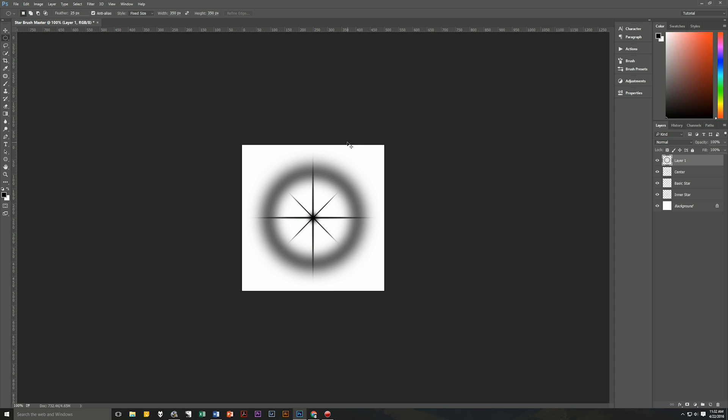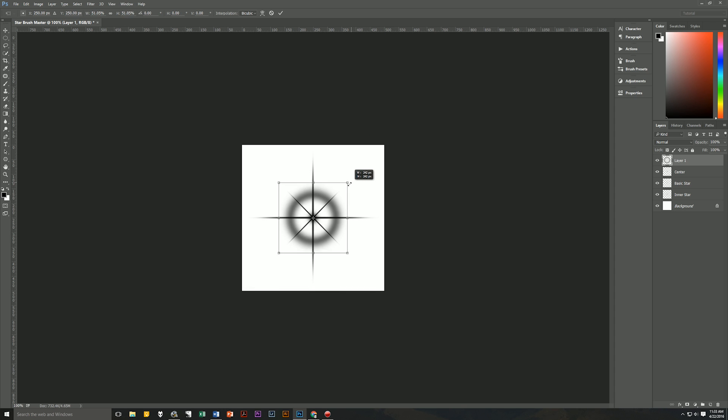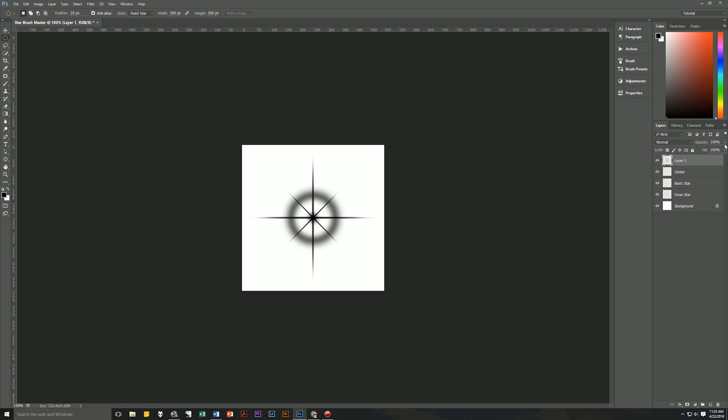Then let's transform it again to make it small enough to fit where we want it to be. Right about there looks good. Hit enter on your keyboard to accept that change. And then let's change the opacity of the layer to only 25%. And now we have a star burst with a little halo on it.